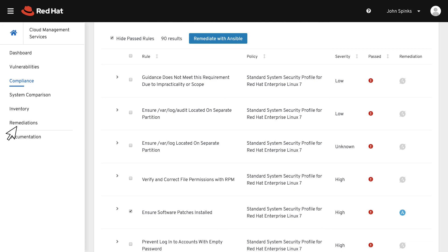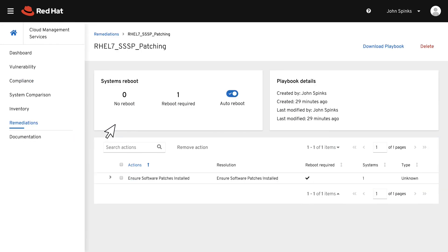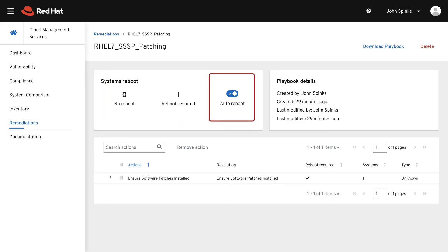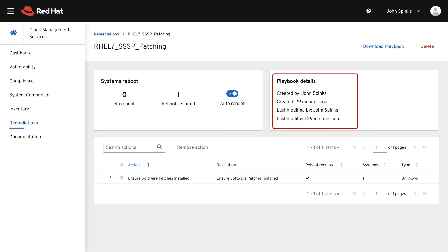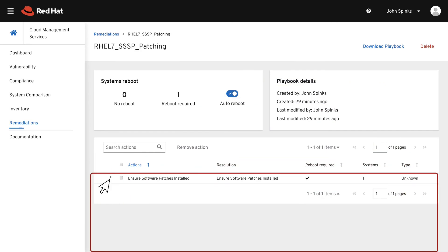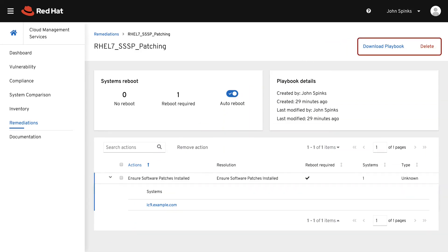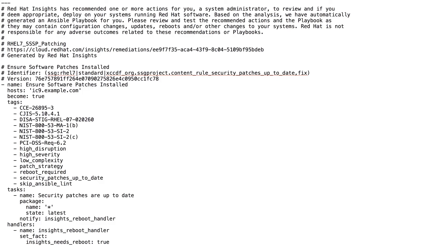Navigate to the playbook using Remediations on the left-hand navigation bar, then click the playbook that you just created. Looking at the playbook, we can see a summary of the systems that either will be or will not be rebooted if Auto Reboot is enabled, and when the playbook was created and modified. Further down the page, you can see the actions included, and if you expand, you can see the systems associated with each action. At the top, you have the option to download or delete the playbooks. Adjust the playbook if needed, then transfer it to a host where Ansible is installed to run the playbook.